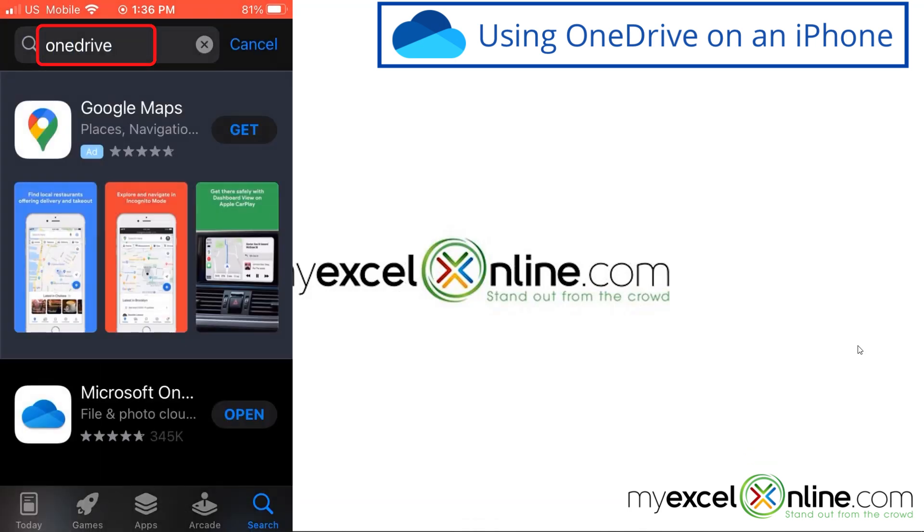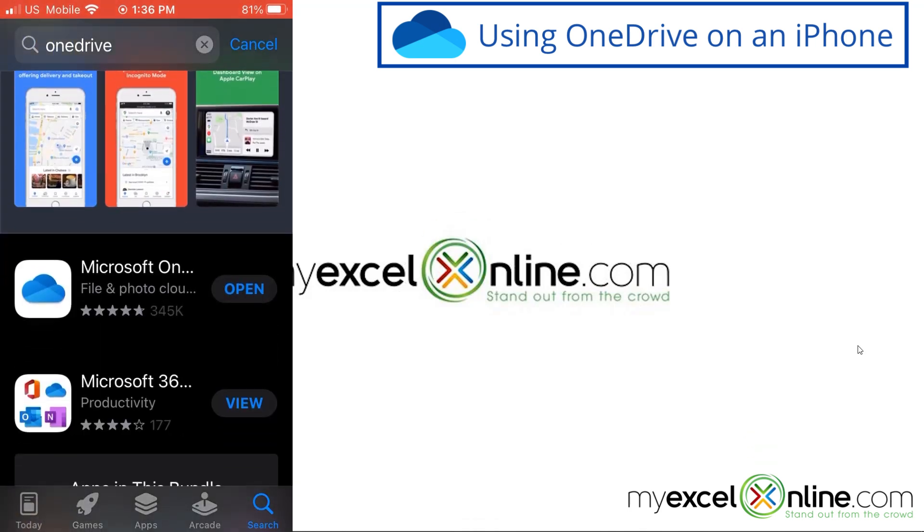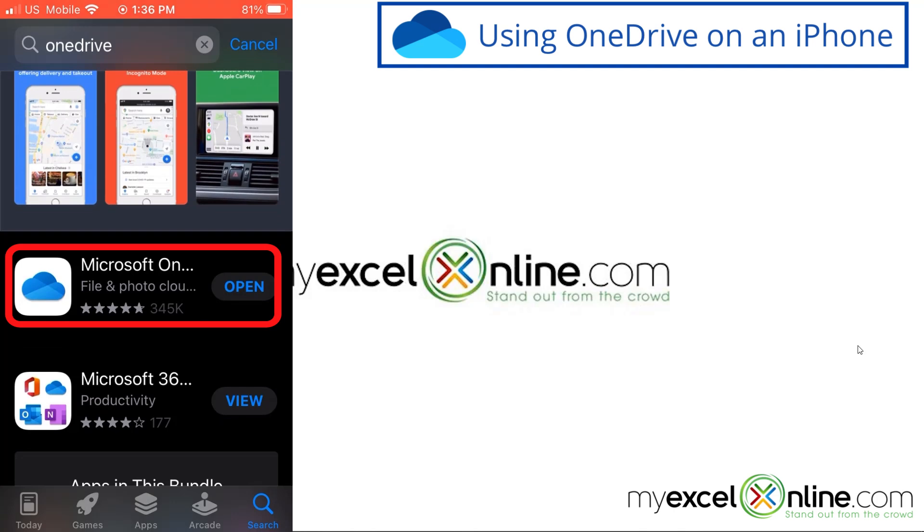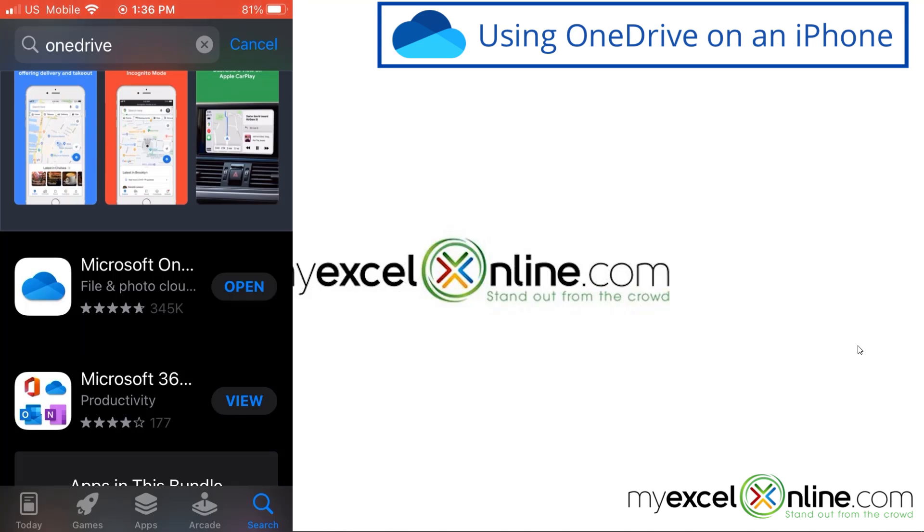And this is the one you want right here with the cloud icon that says Microsoft OneDrive. I've already installed this on my phone, but if you haven't, just go through the download process, and then I'm going to hit open.